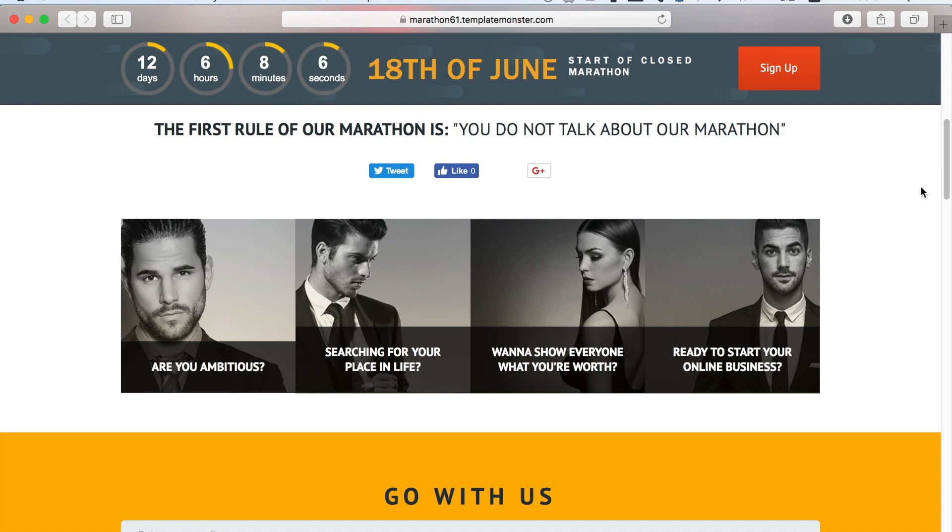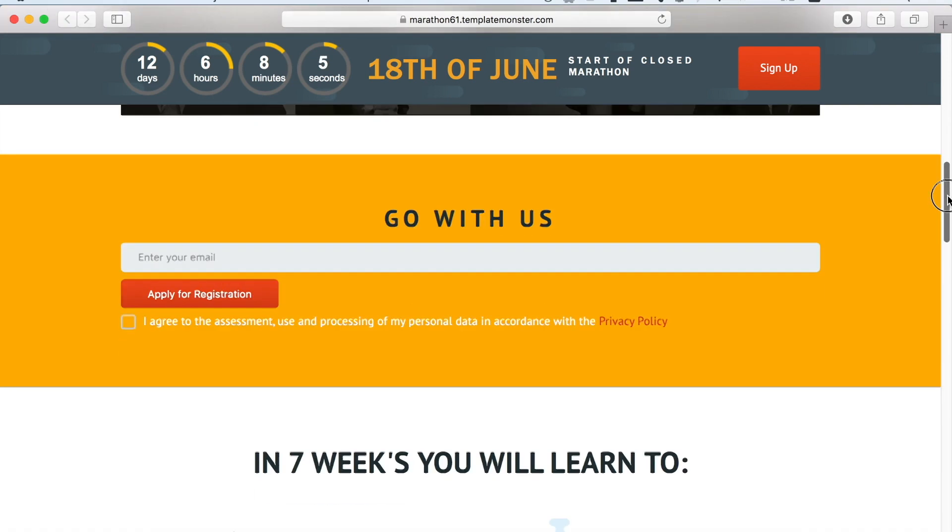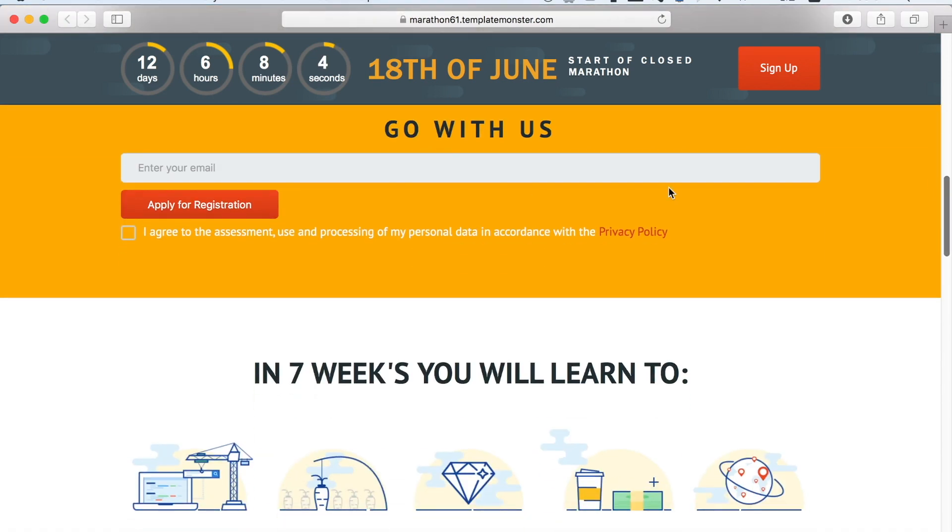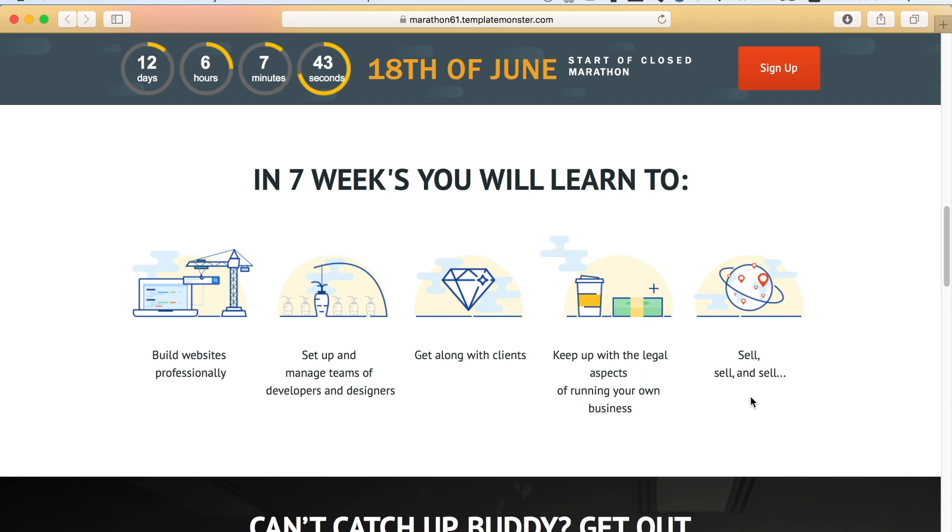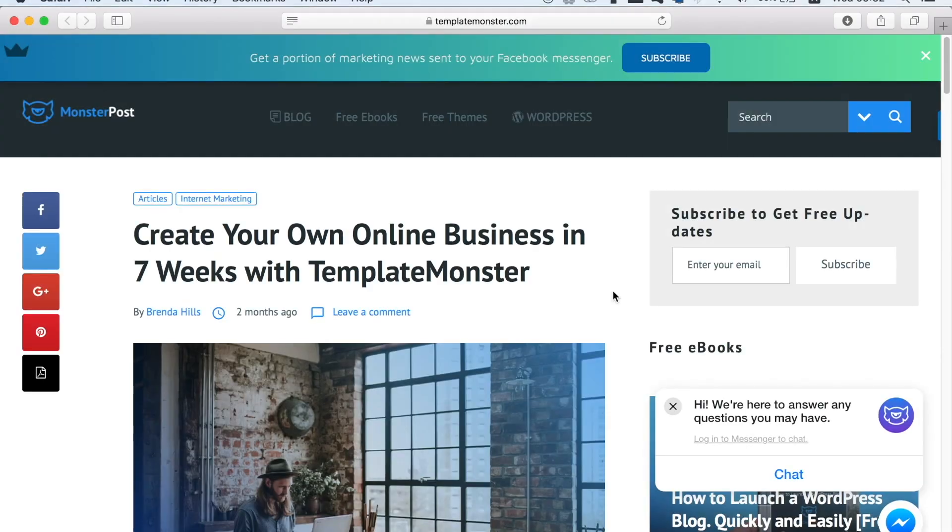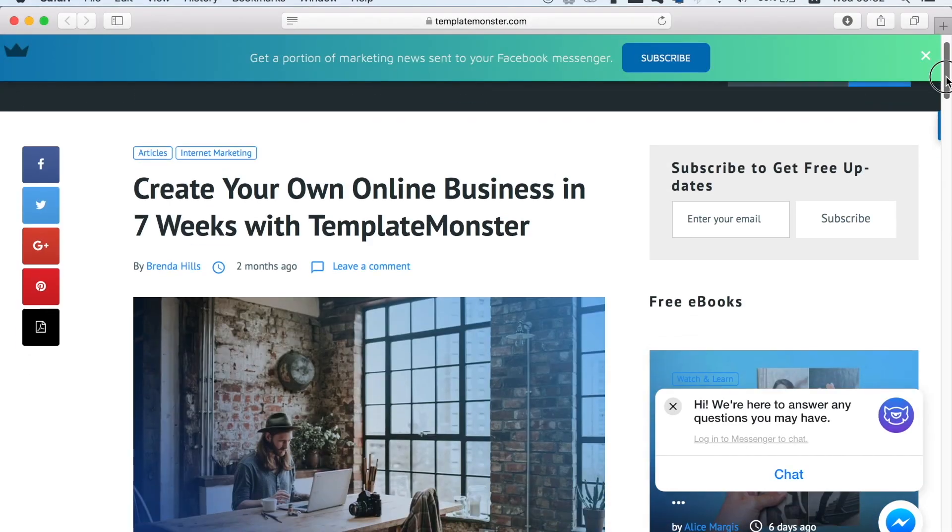All you need to do is enter your email address, read the link in the description below, and TemplateMonster is accepting applications until June 18th which is when the 7-week masterclass is going to start. So if you want to learn how to build websites, set up a design team, learn about working in the team in harmony as well as the legal side of running a business online, check out the link in the description below and sign up for free before June 18th.